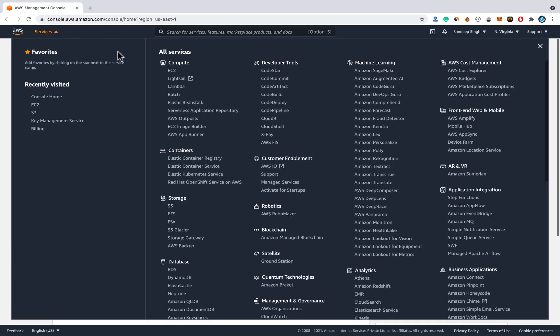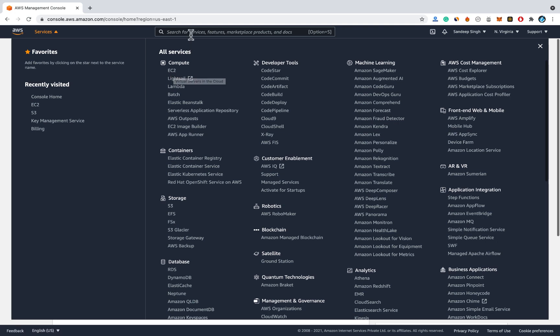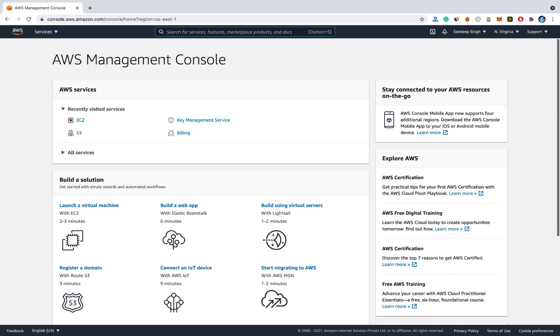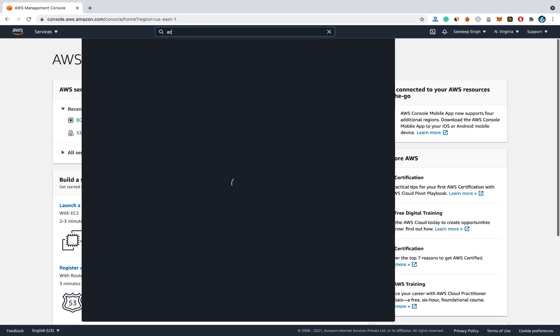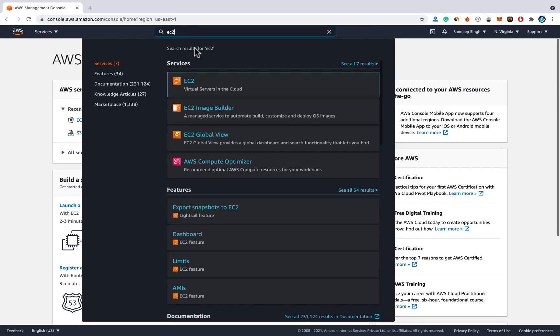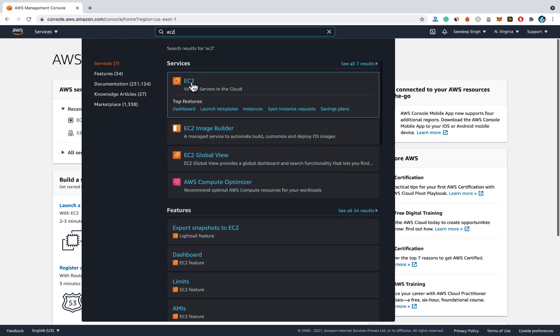Click on services and select EC2 or you can simply search for EC2 in this search box. EC2 virtual server in the cloud. Click on this option.